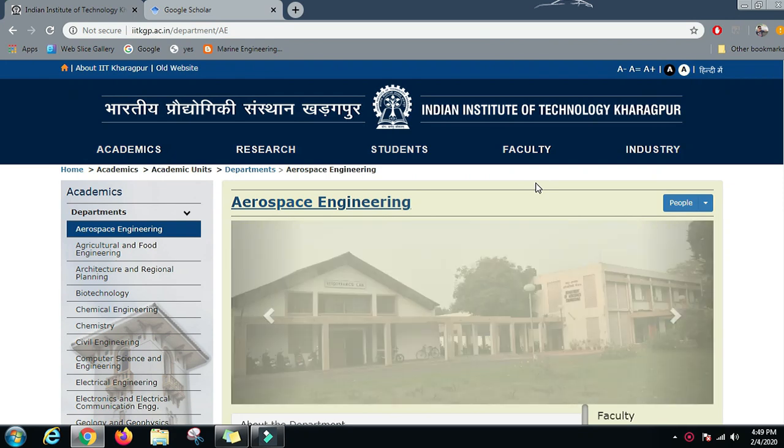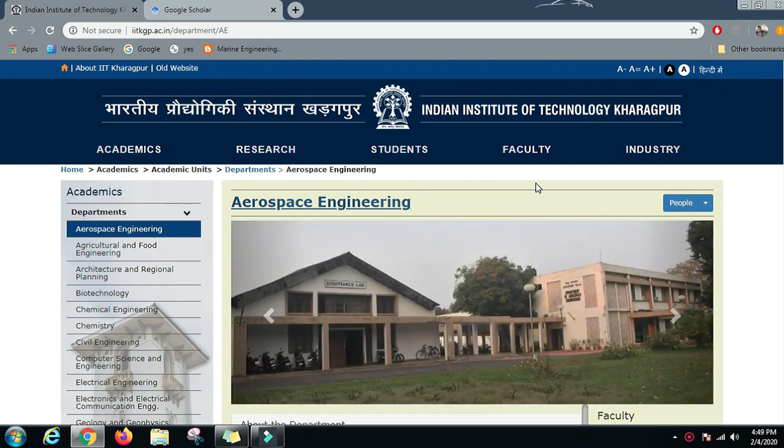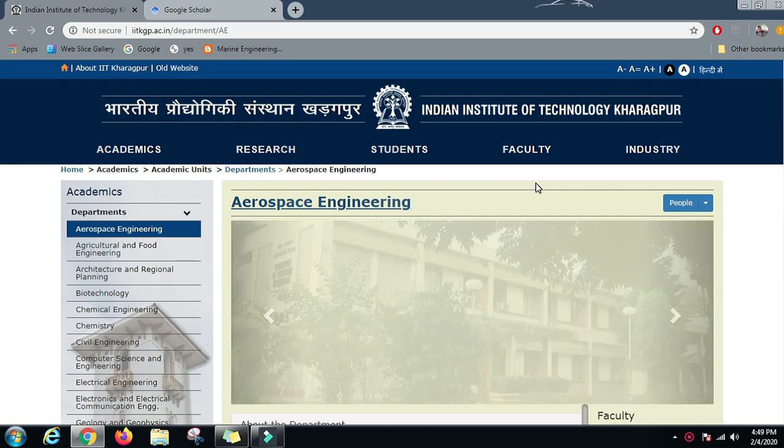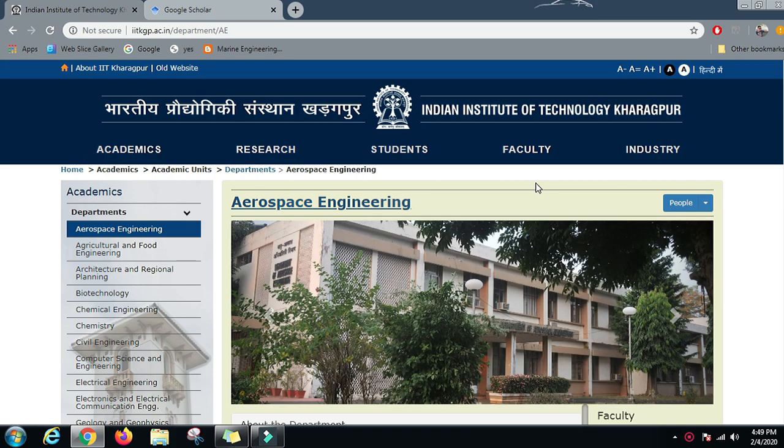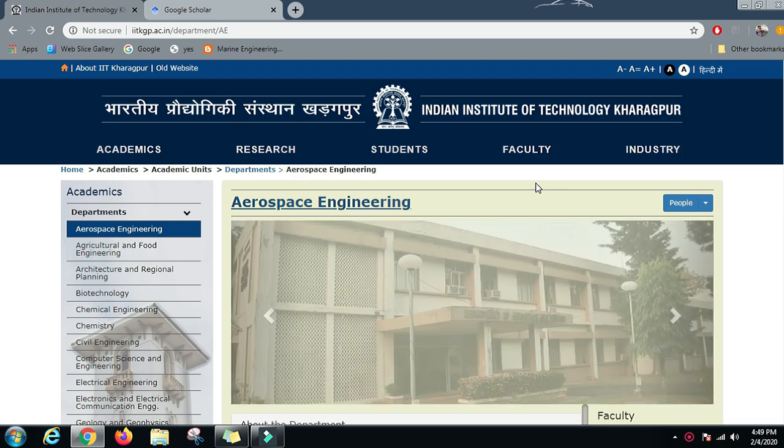Hi guys, Saransh here. Today I am going to tell you about the Aerospace Engineering Department in the Indian Institute of Technology, Kharagpur. We will talk about the Aerospace Department in IIT Kharagpur.